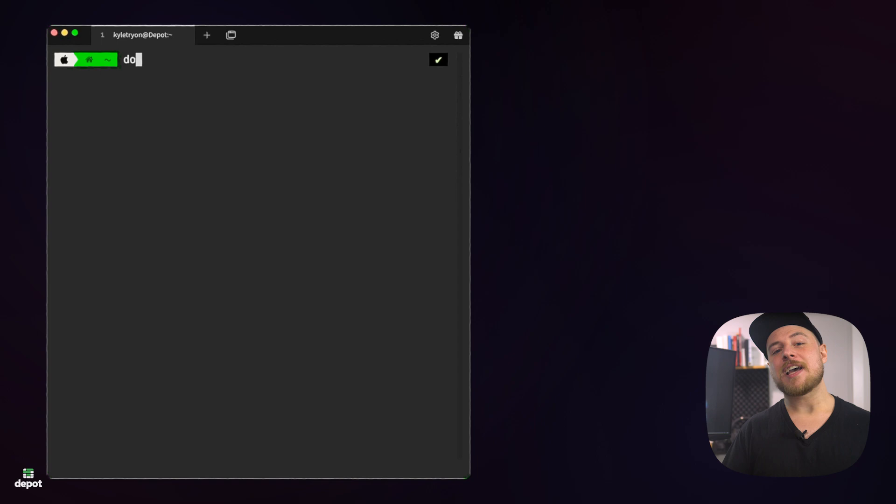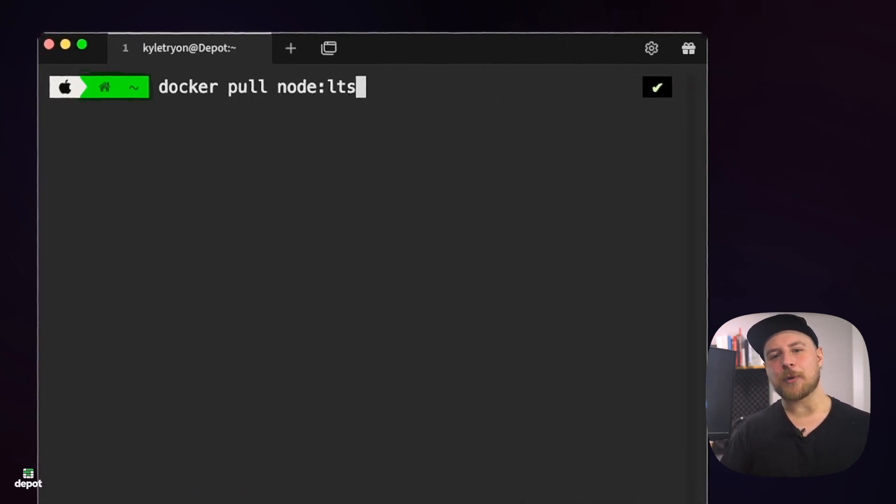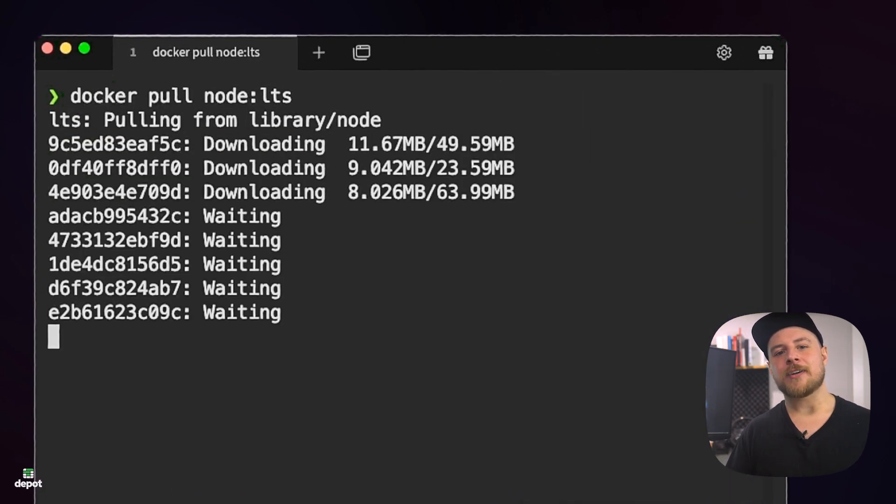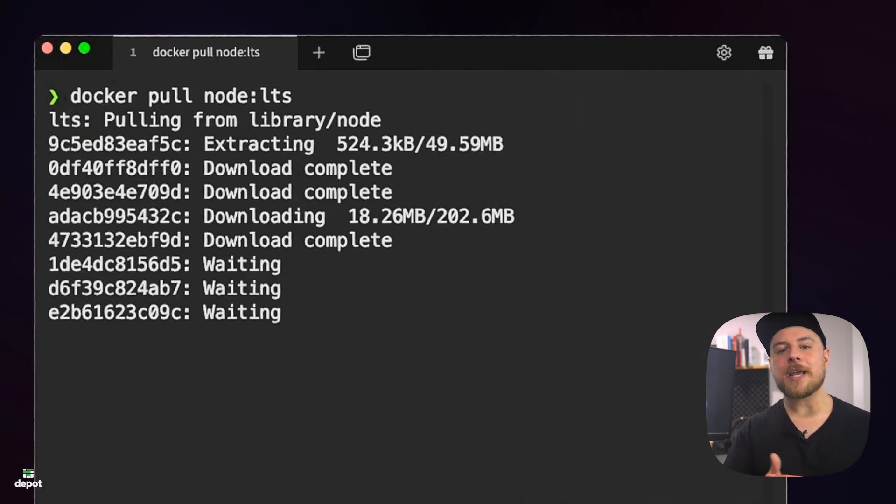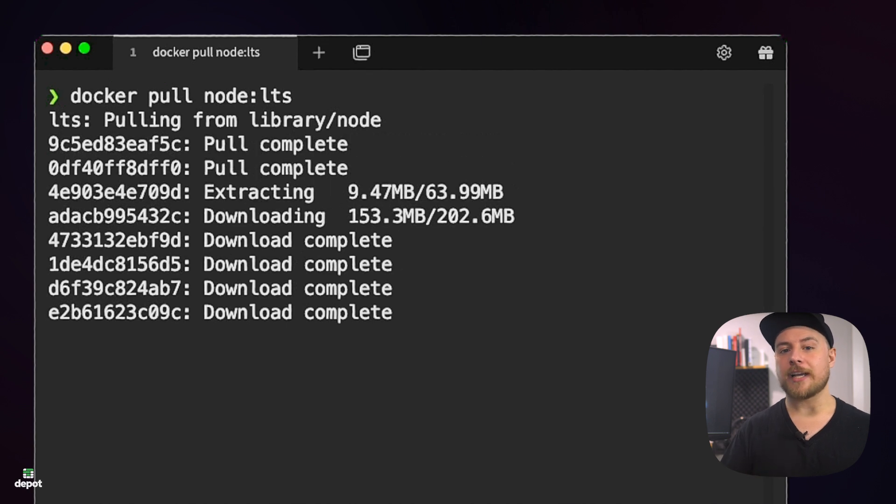You might have noticed that when you pull an image from the registry, it's not like downloading a single file. Instead, you'll be able to see that it's downloading multiple layers.